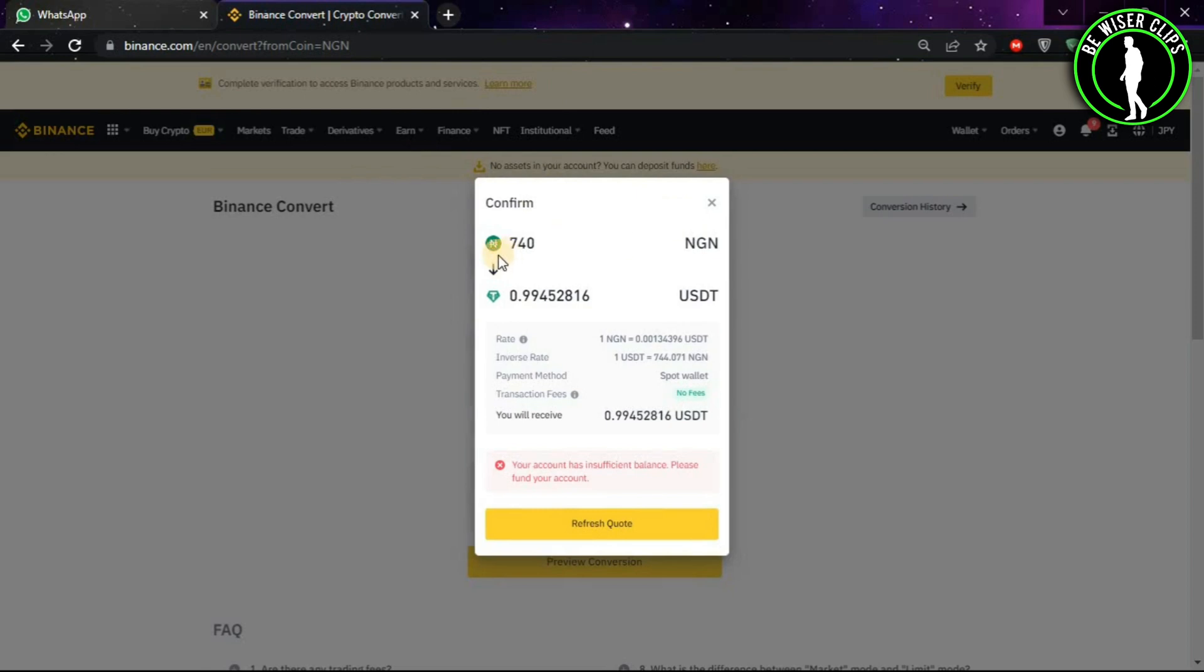As you can see, it will show you how much your 740 Nigerian Naira are worth in USDT. If you have sufficient funds, then you can click on this button that will convert your Nigerian Naira to USDT. If you find this video helpful, then please subscribe to our channel and thanks for watching.